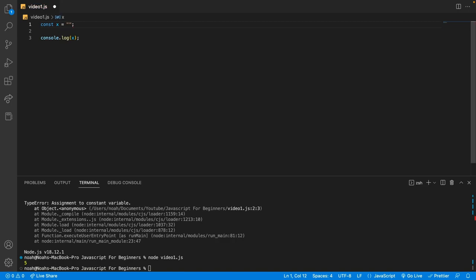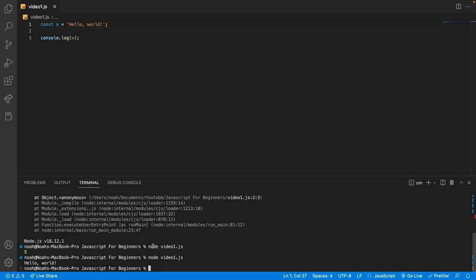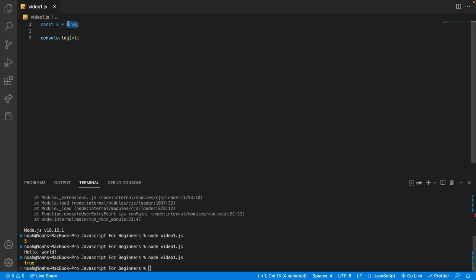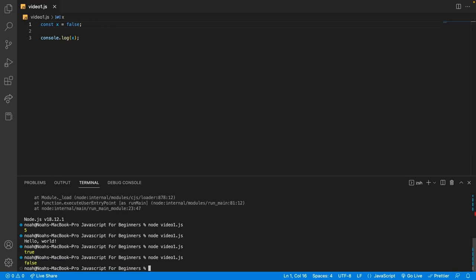A string is another data type, and we can use it simply by using double quotes or single quotes — it doesn't matter which we use. We can say something like hello world, like we did before. The only difference here is we're assigning the hello world text or string to the variable x, and then we're outputting that variable. The other main data type you're going to need for now is boolean. A boolean is a data type that can have only two values: true or false. So we can have const x equals true, and if we output that we see true. Or const x equals false, and if we output this we see false.